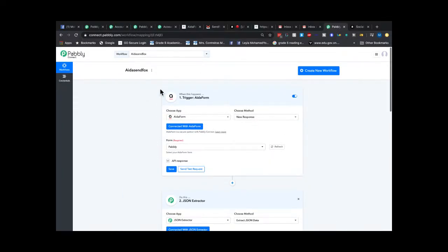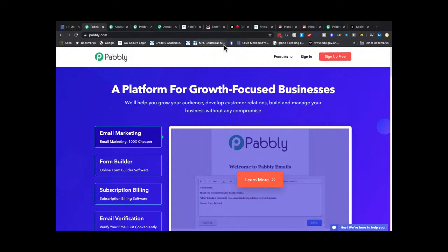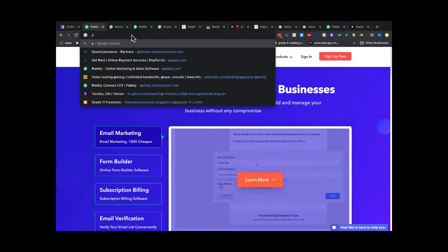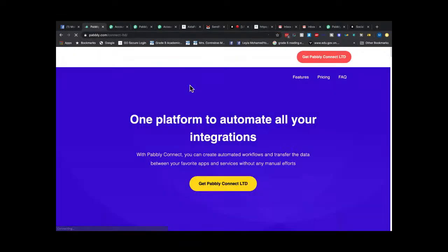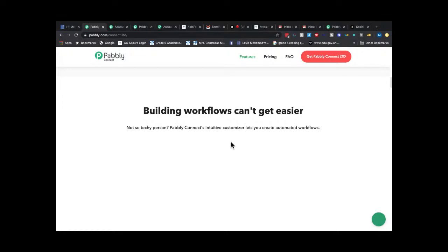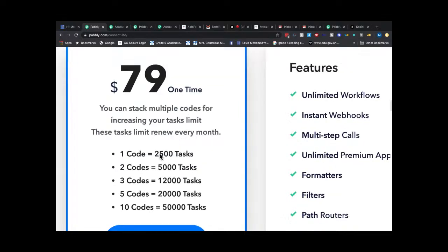The LTD deal is live right now. The pricing was a little messed up initially, so we went back and forth with them and they agreed to charge $79 as a one-time lifetime fee — one code gets you 2,500 tasks. Compare that to Zapier, which runs about $50–$70 a month. Two codes gives you 5,000 tasks.